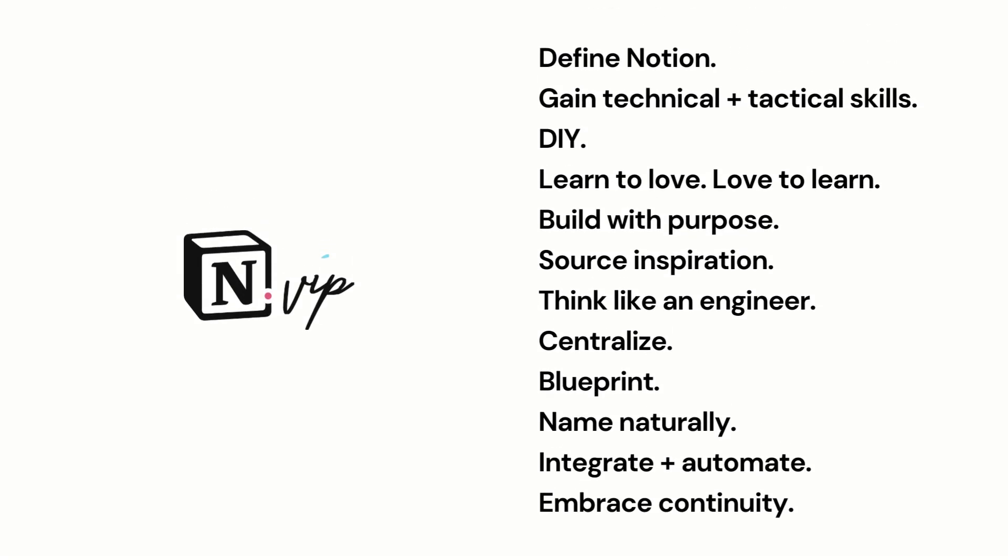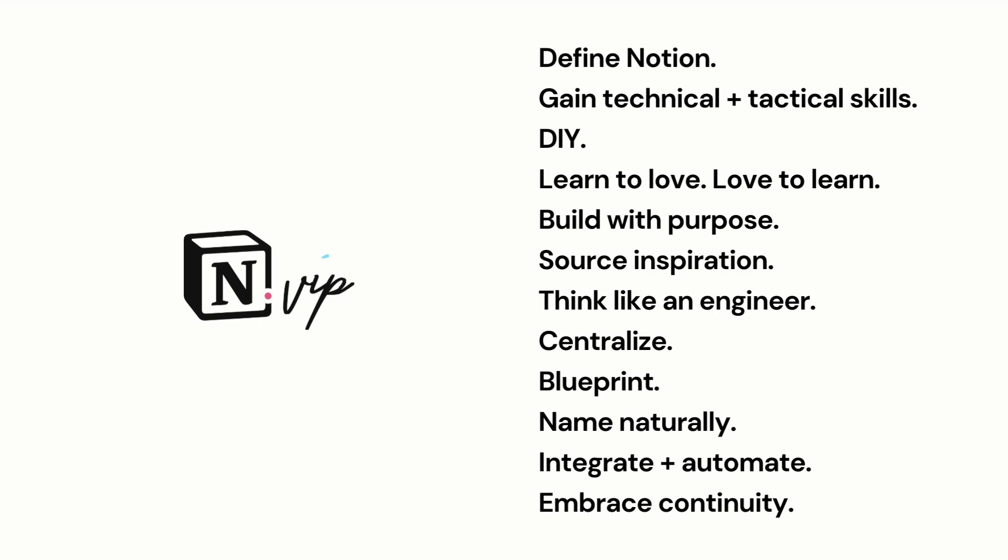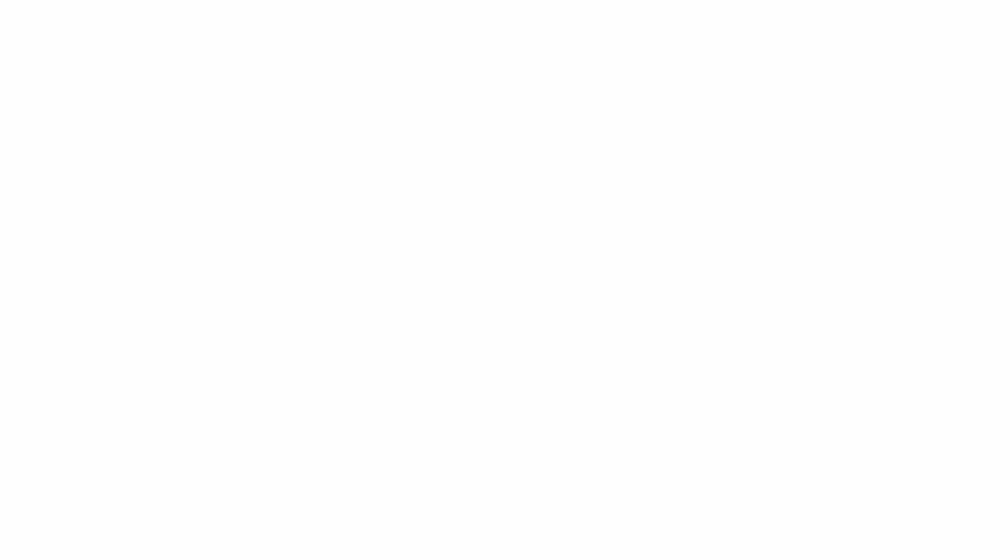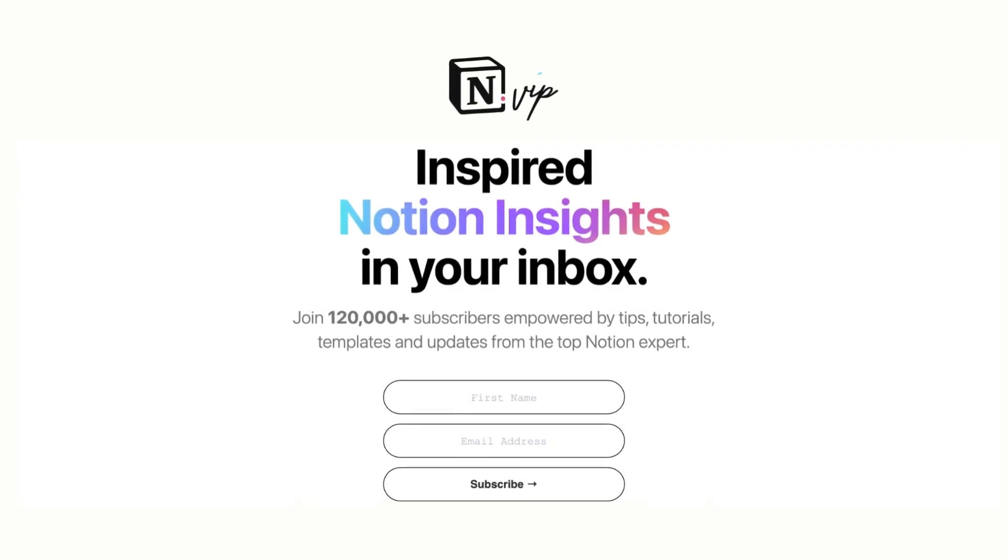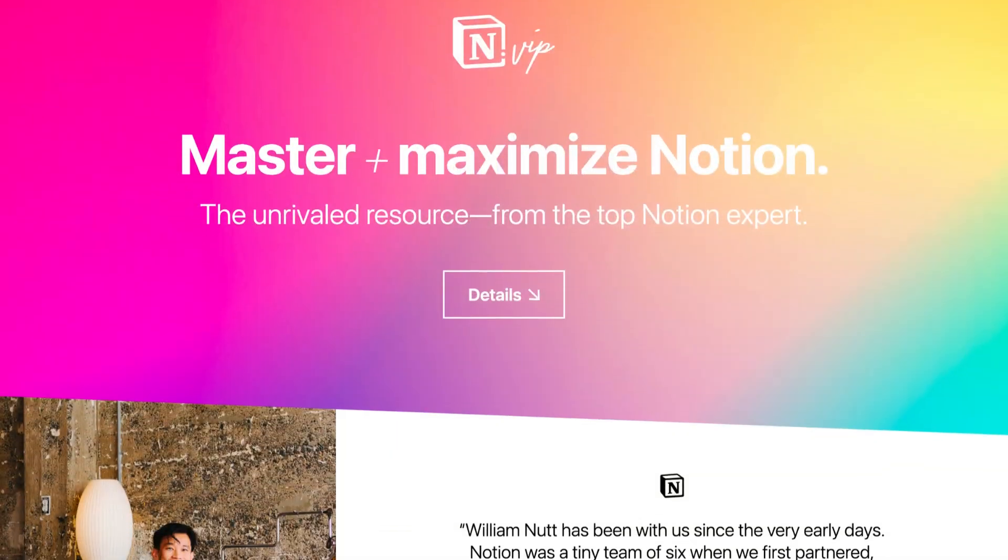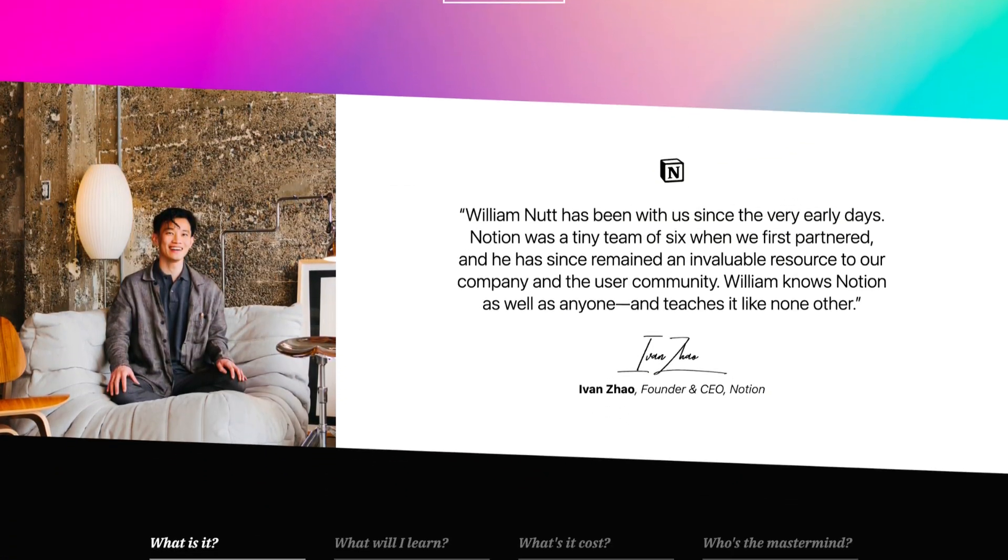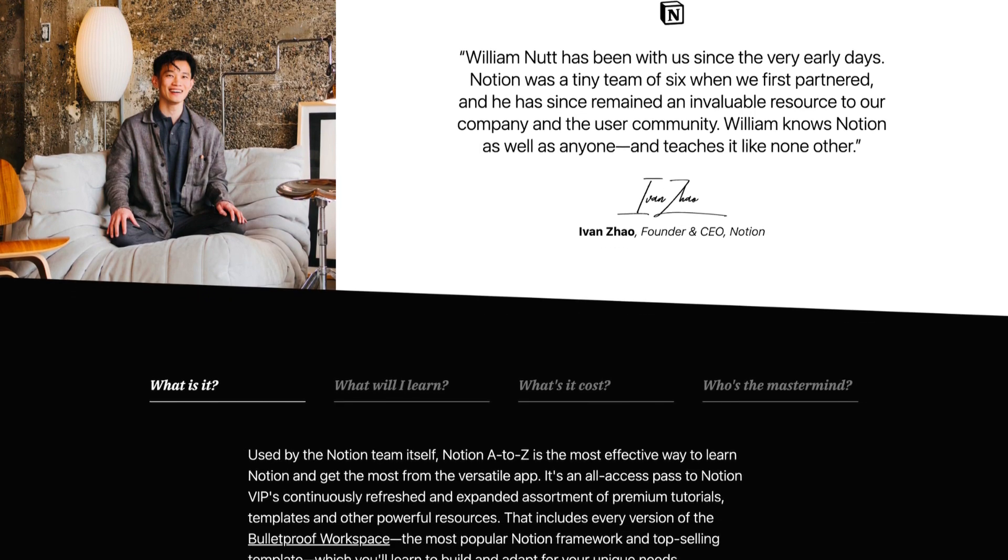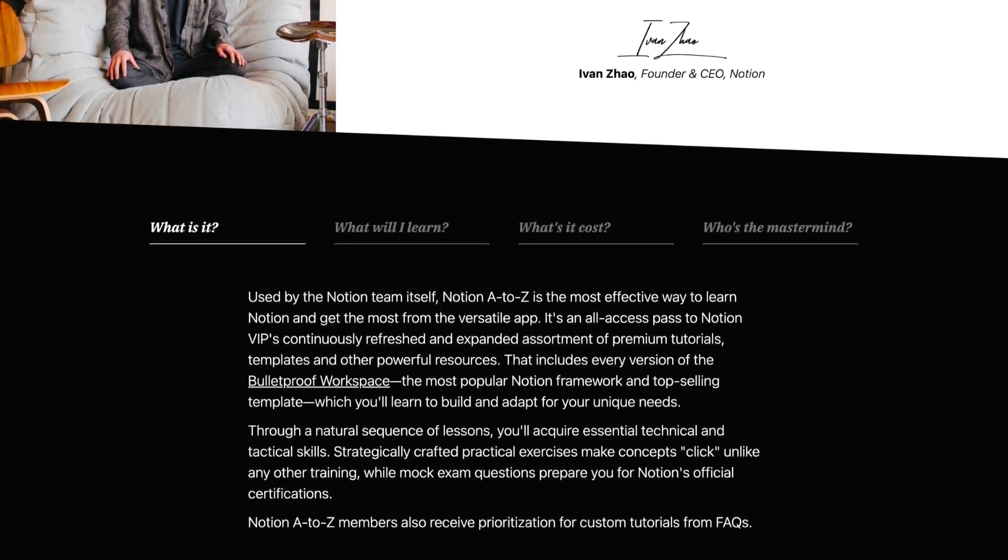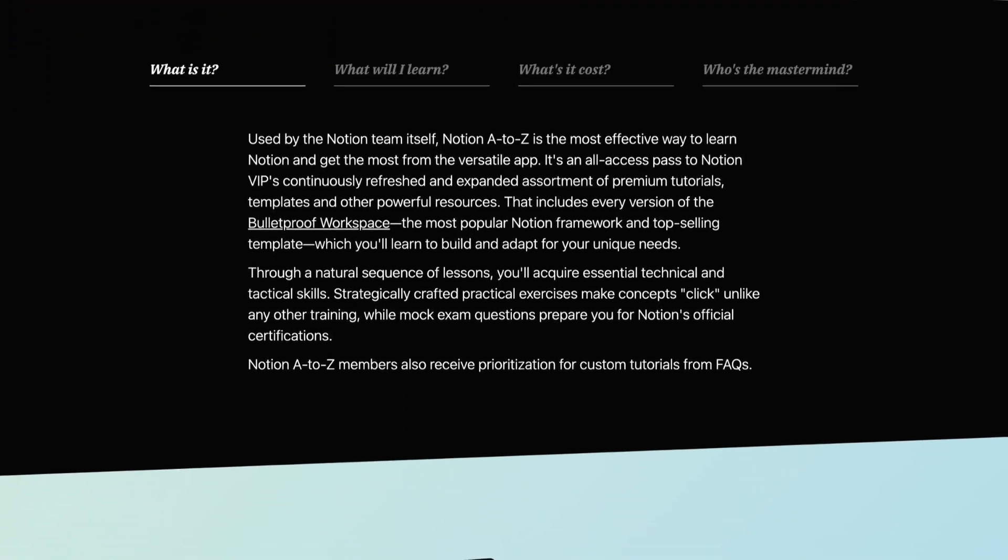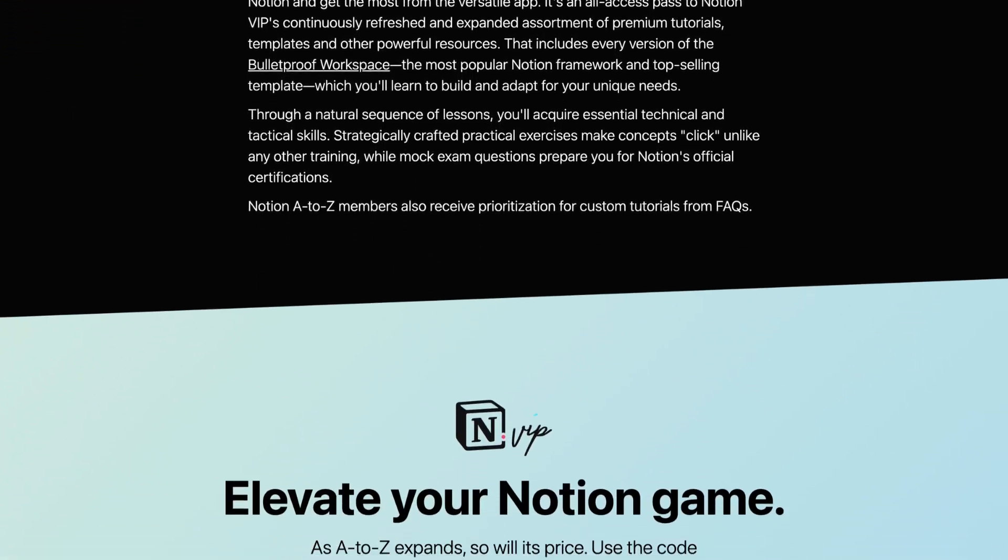With these principles for calibrating your mindset, architecting your workspaces, and extending Notion, you'll create systems for managing your information and workflows that are far beyond the capabilities of other apps. Be sure to subscribe to Notion VIP and consider joining Notion A to Z where we dive much deeper into these principles and other techniques for making the most of Notion.